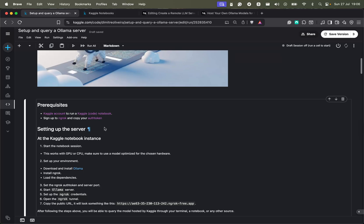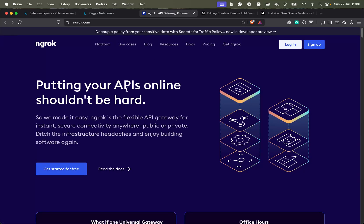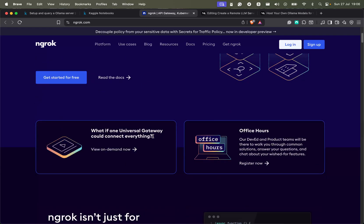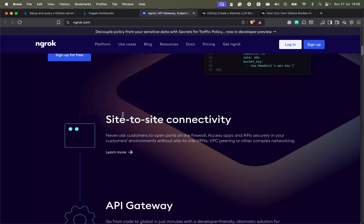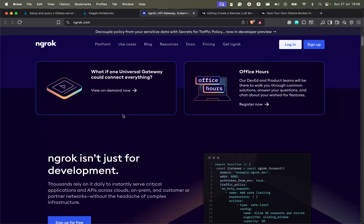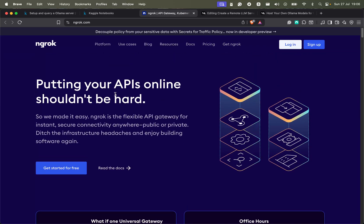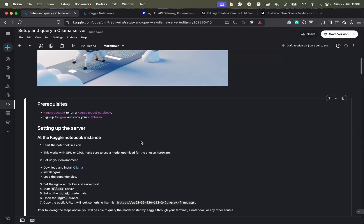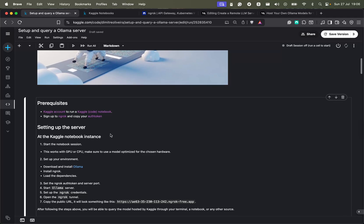The second prerequisite is ngrok. Ngrok is basically an API gateway that does a bunch of things, but in our case what's important is that ngrok will allow us to access externally and remotely the server that we are hosting inside the Kaggle notebook.